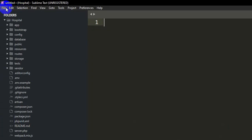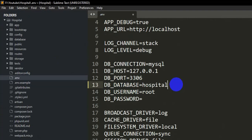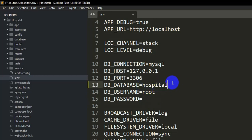With the project open, go directly to the .env file. You can see the database name is set to 'laravel' by default — we are going to change it to 'hospital'. The username will be 'root' and the password will be null. You can name the database anything you want — we will use 'hospital'. Save the file.